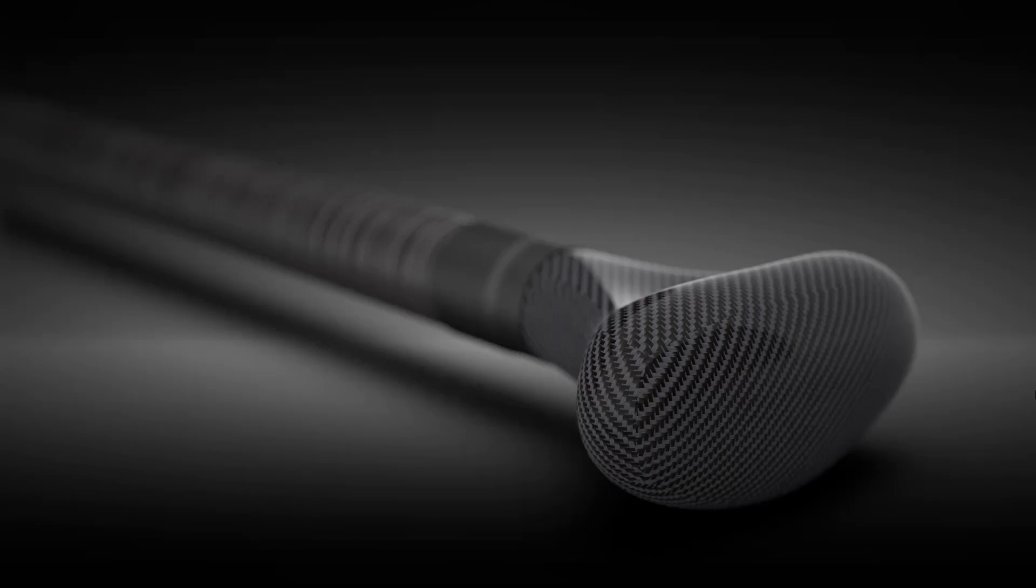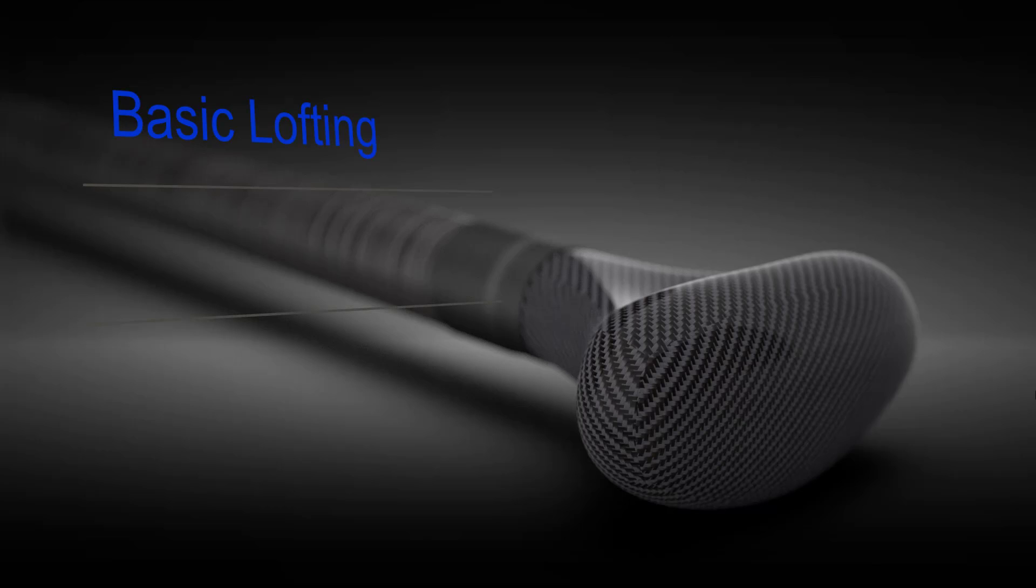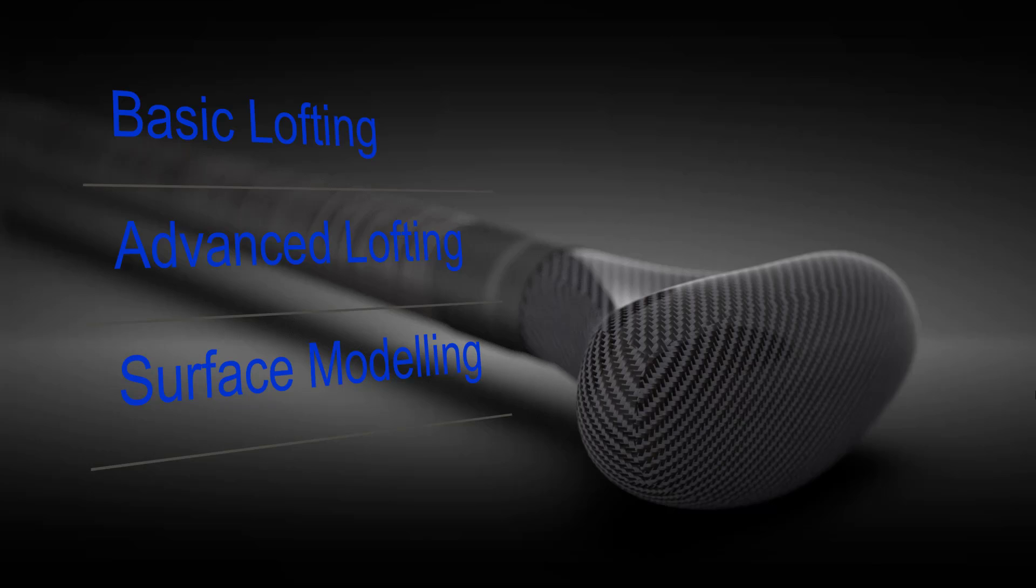We will be covering several modeling techniques during this presentation, starting with some basic lofting, then we're going to do an advanced loft just to get some more organic shapes, and then finishing off with some actual surface modeling both in the construction as well as some construction geometry.